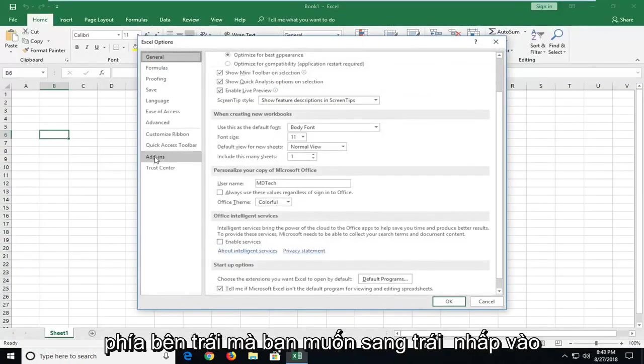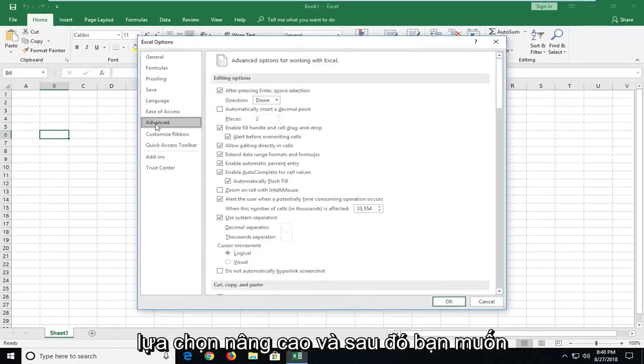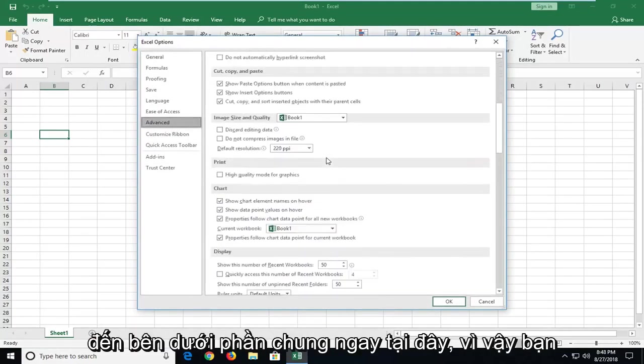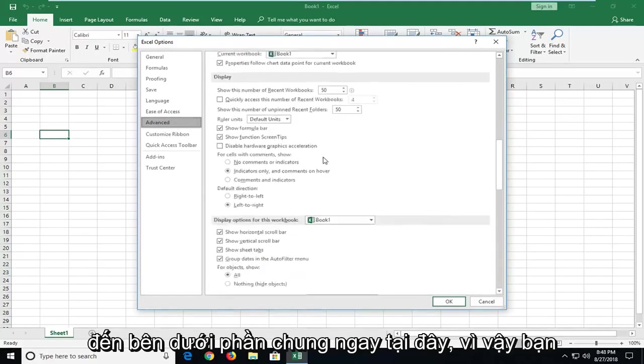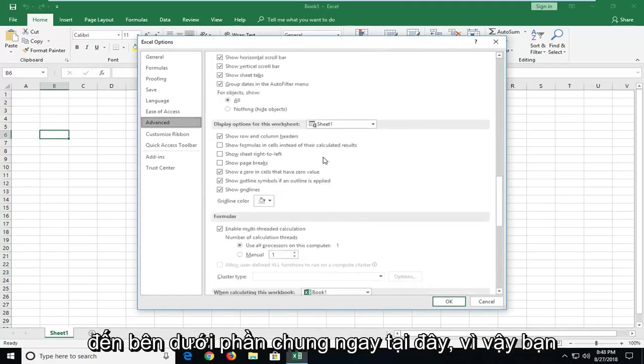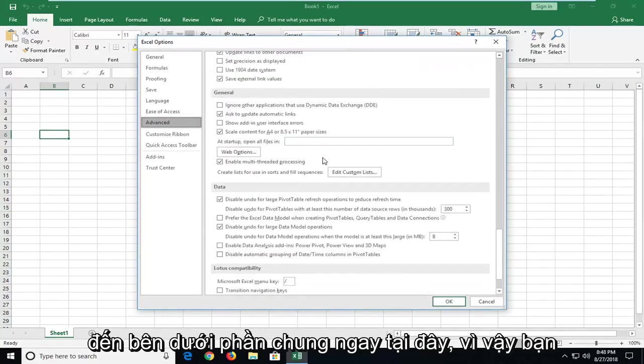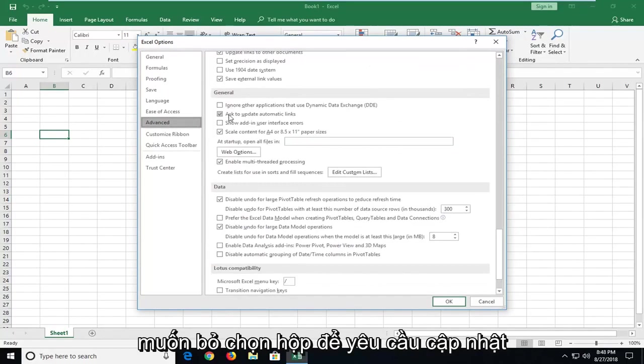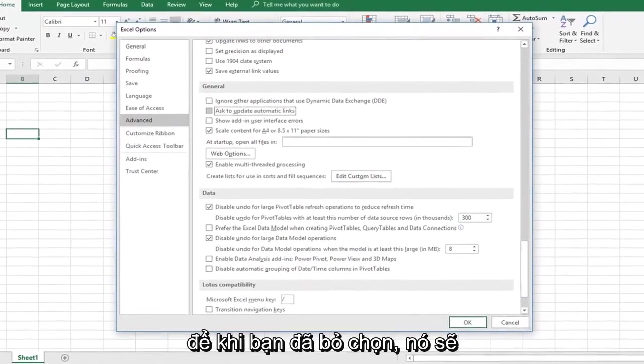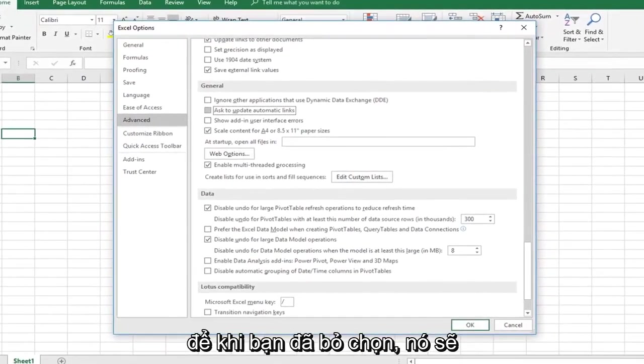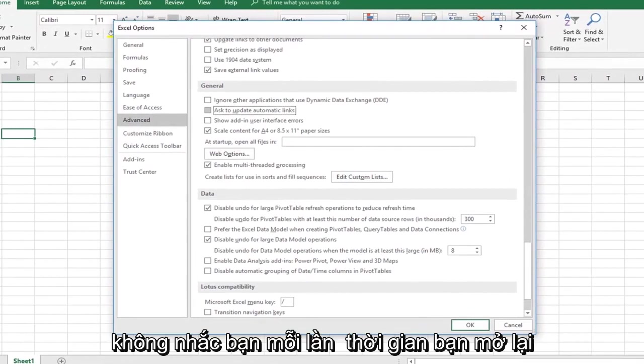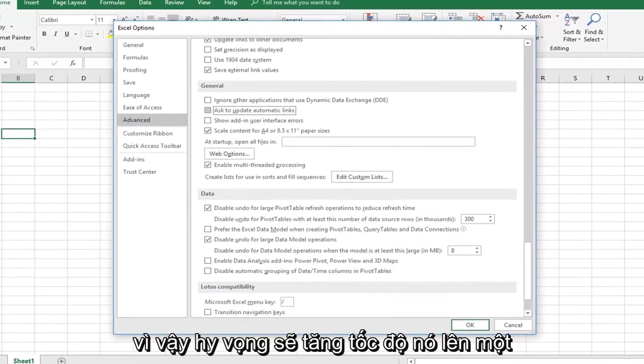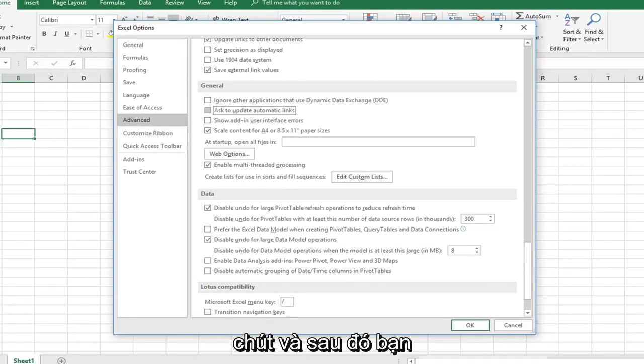On the left side, you want to left click on the Advanced selection. Then you want to scroll down on the right until you get to underneath General. Right here, you want to uncheck the box to ask to update automatic links. Once you've unchecked that, it won't be prompting you every time you reopen it if you have links on here. That should hopefully speed it up a little bit.